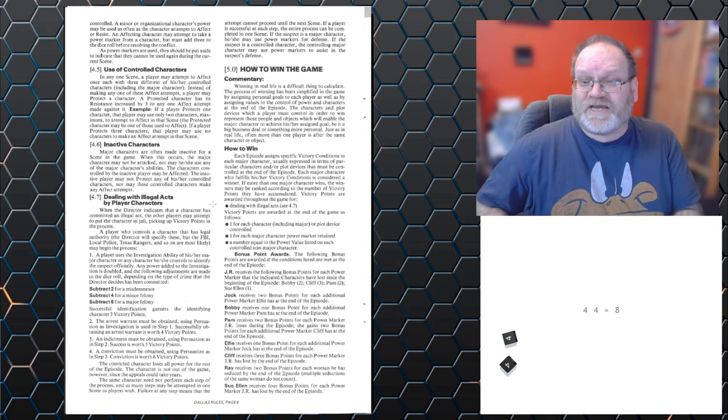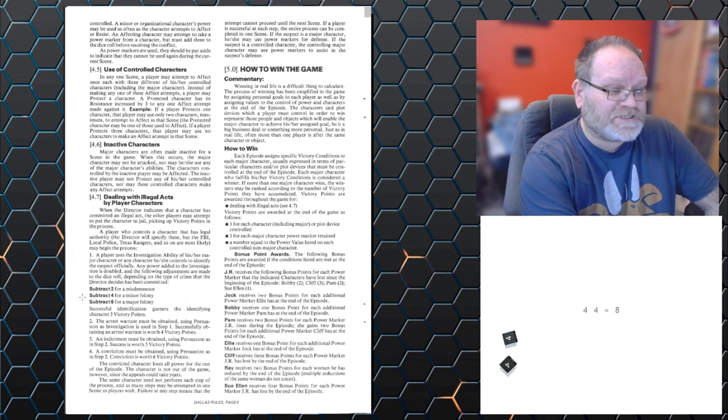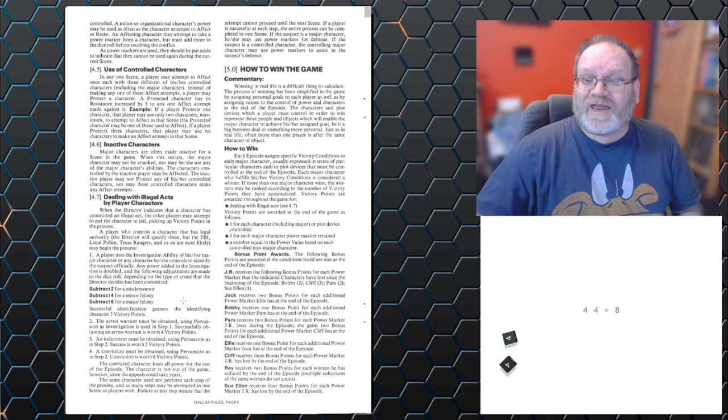Now, a player who has legal authority, so somebody like controlling a police detective, the police department, the FBI, that kind of thing, can make an investigation role. Now, depending on the seriousness of the crime, you change the target number, subtract two for a misdemeanor, four for a minor felony, six for a major felony. And if you identify that that person has committed a crime, you get three victory points.